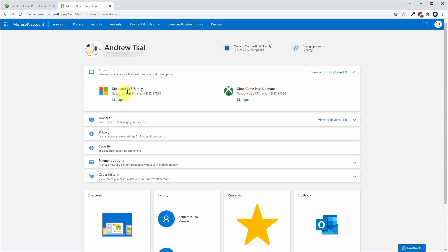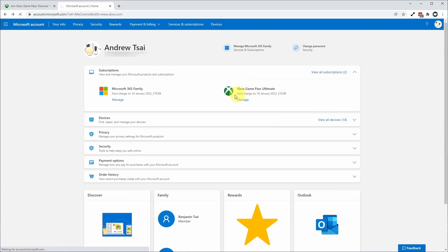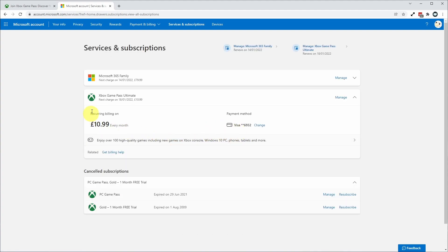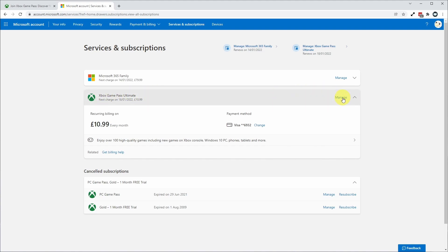If you can't see your subscription here, you can also click view all subscriptions and that will take you to a separate subscriptions page. Looking at my Xbox Game Pass Ultimate subscription, I'm going to find the bar where Xbox Game Pass Ultimate is located and then click the manage button here.